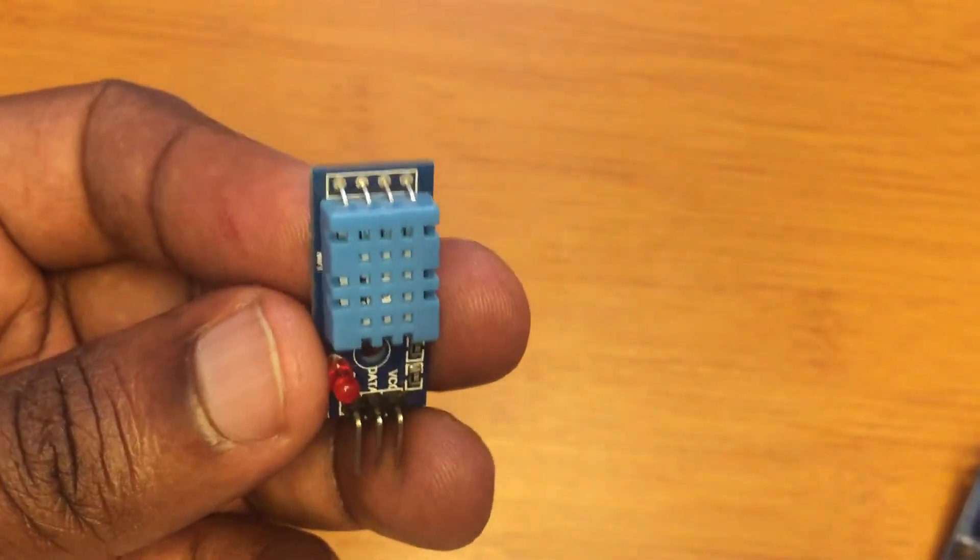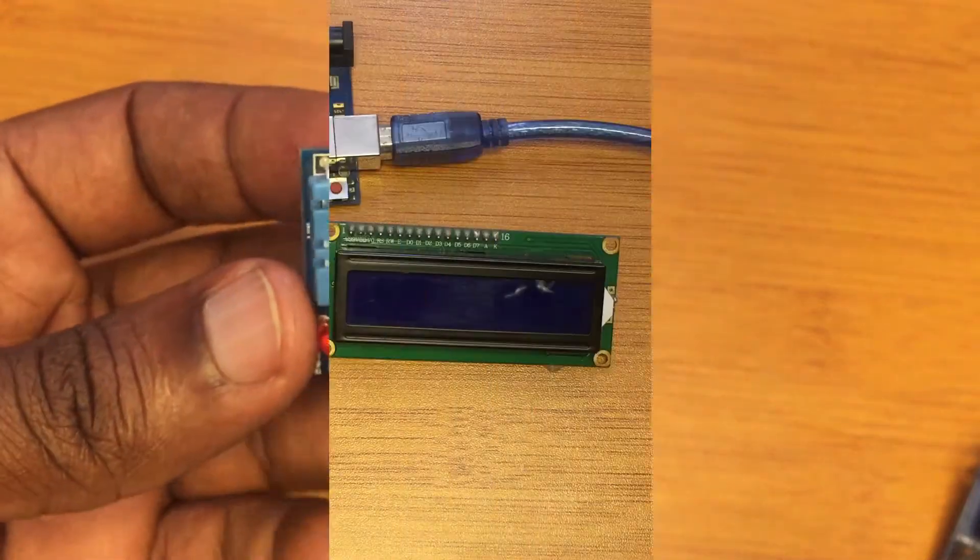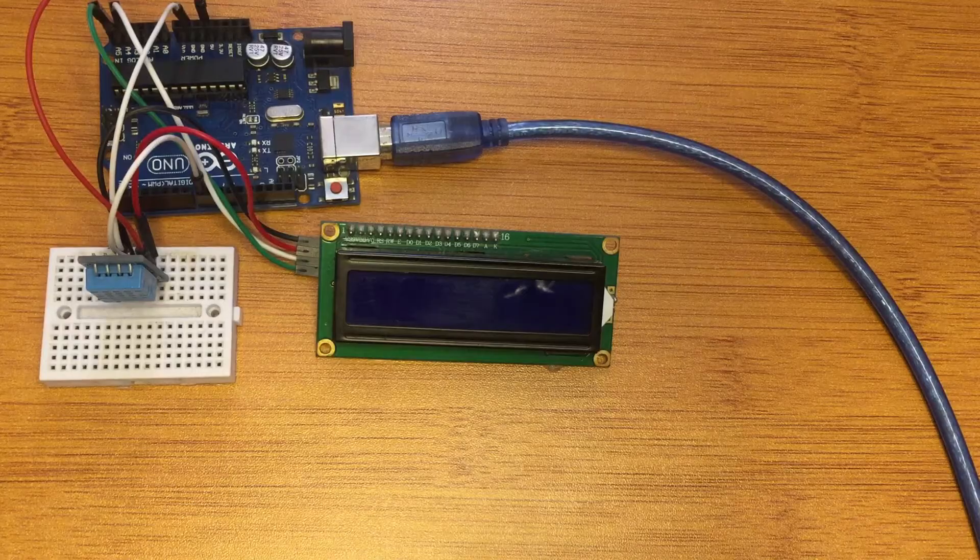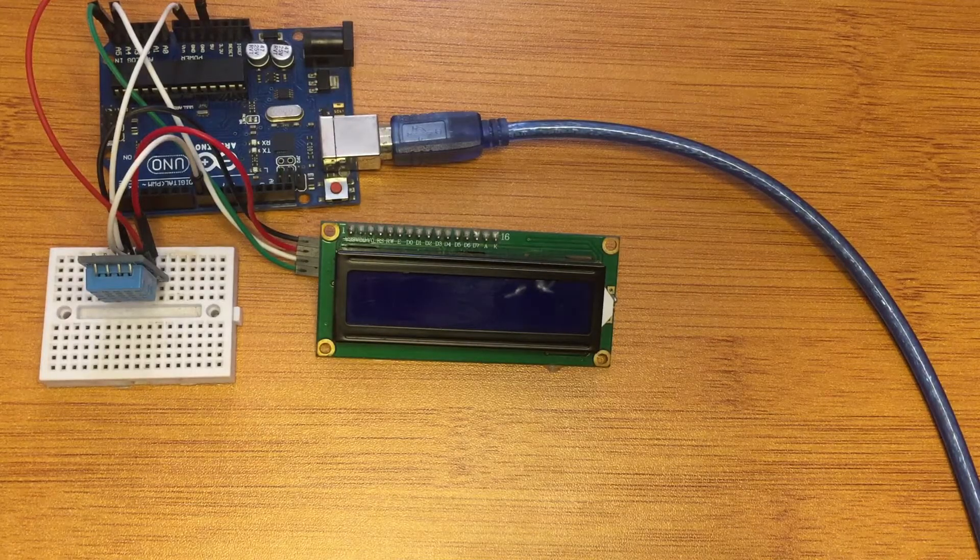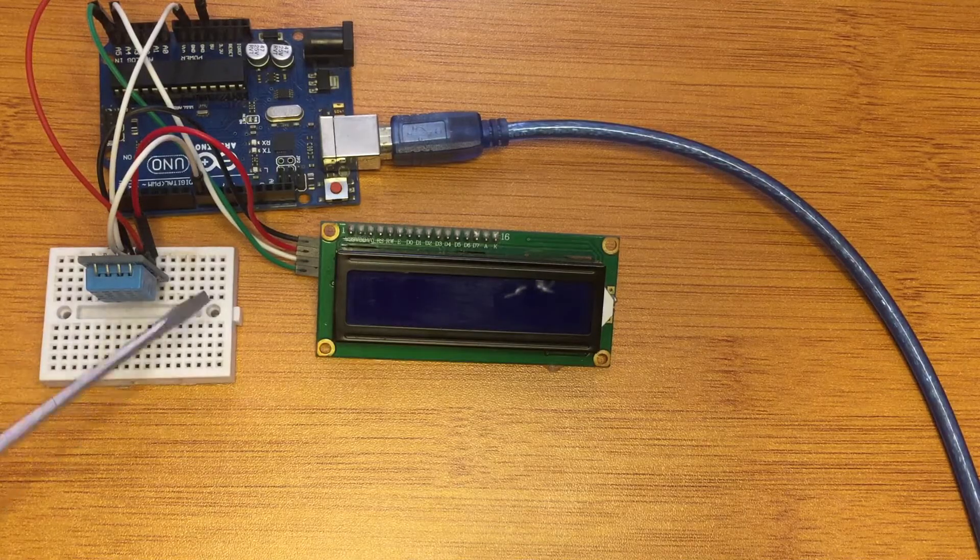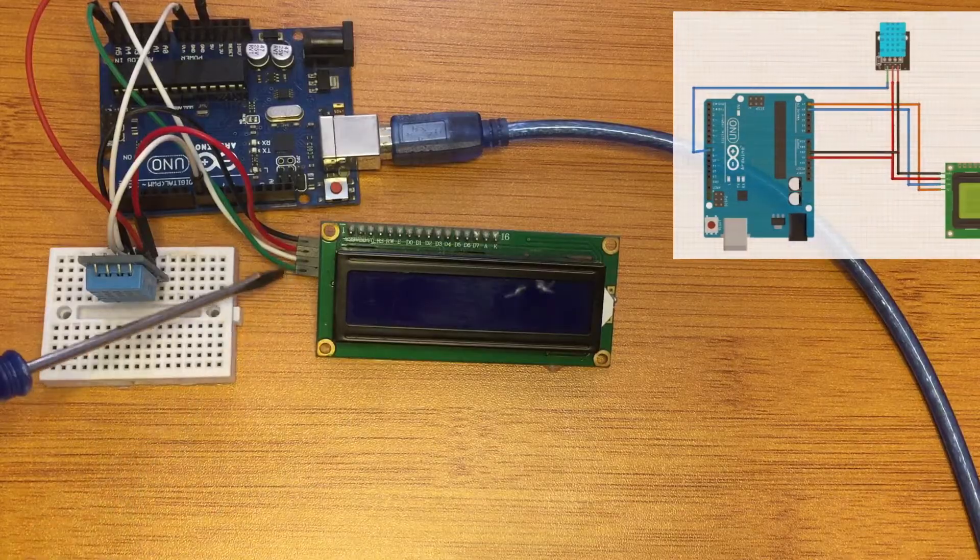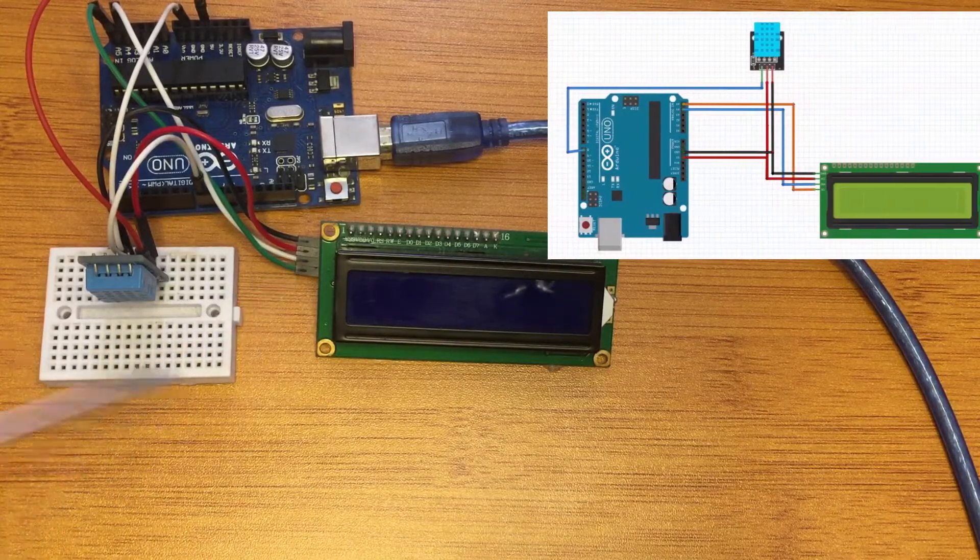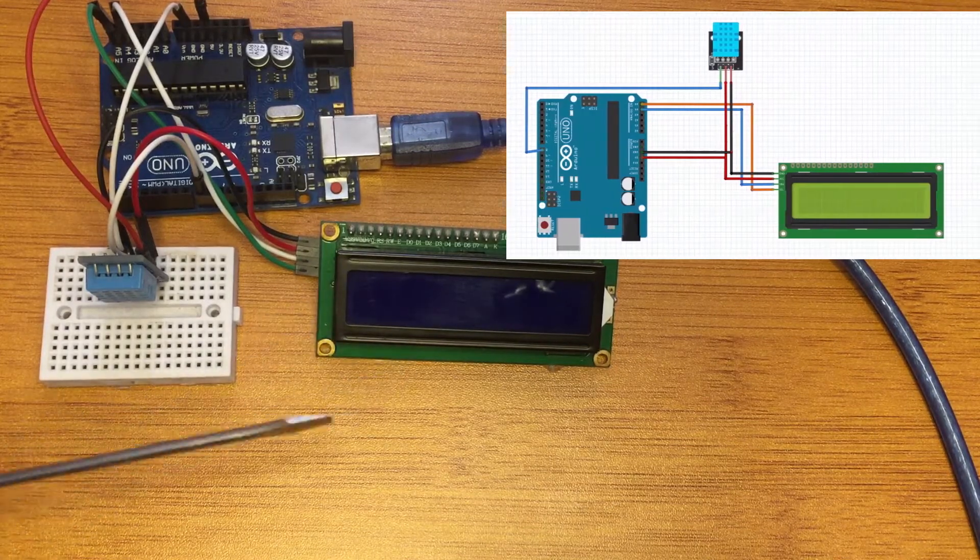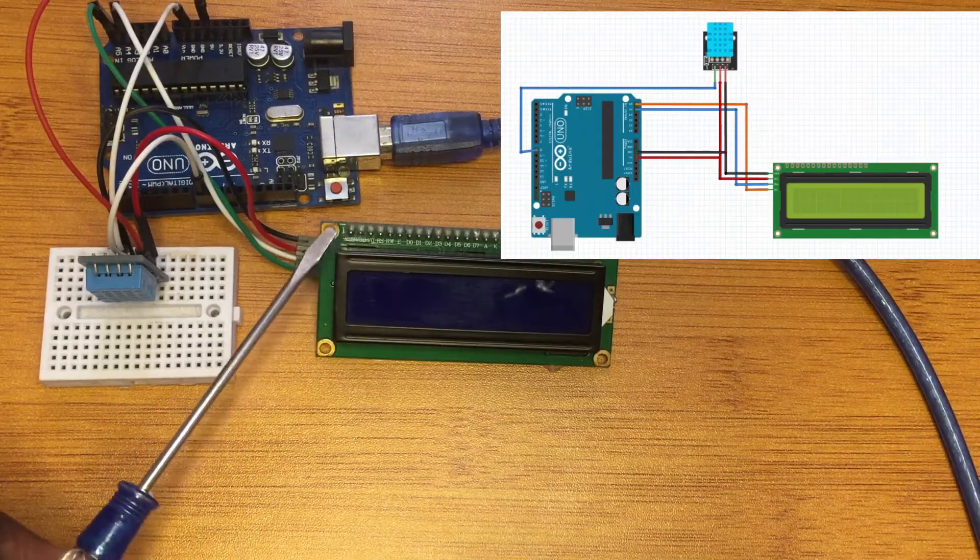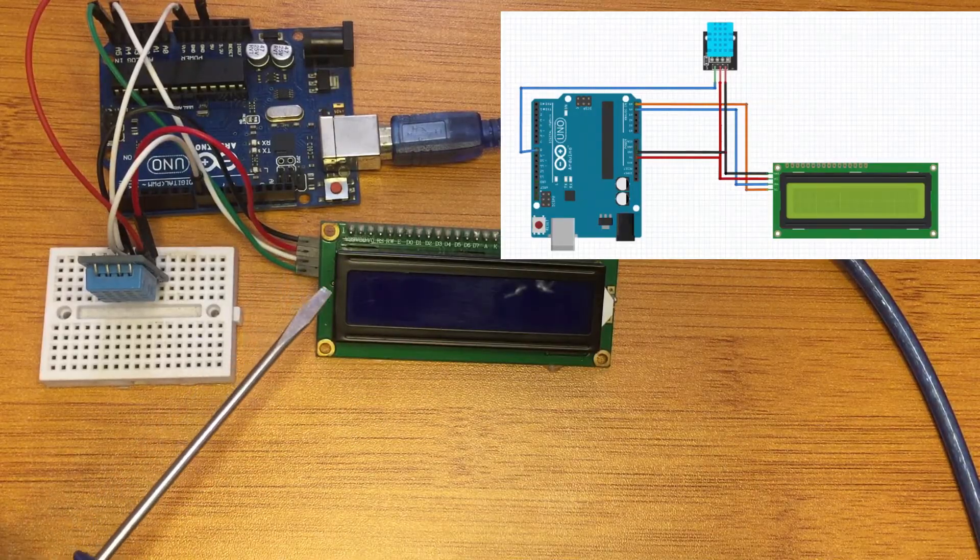From here, we can see how we can be able to use this sensor with the various displays. Now, let me demonstrate how to show the results for the readings of the DHT11 humidity and temperature sensor on a I2C LCD display. And the setup is going to be as illustrated here. The LCD display clock pin is going to be connected to A5, and the data pin is going to be connected to A4.